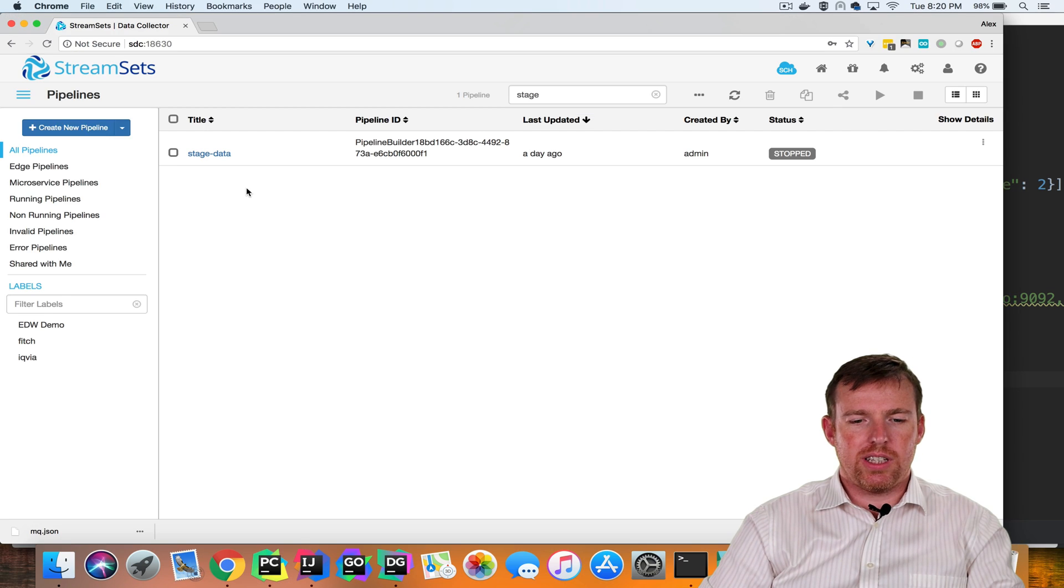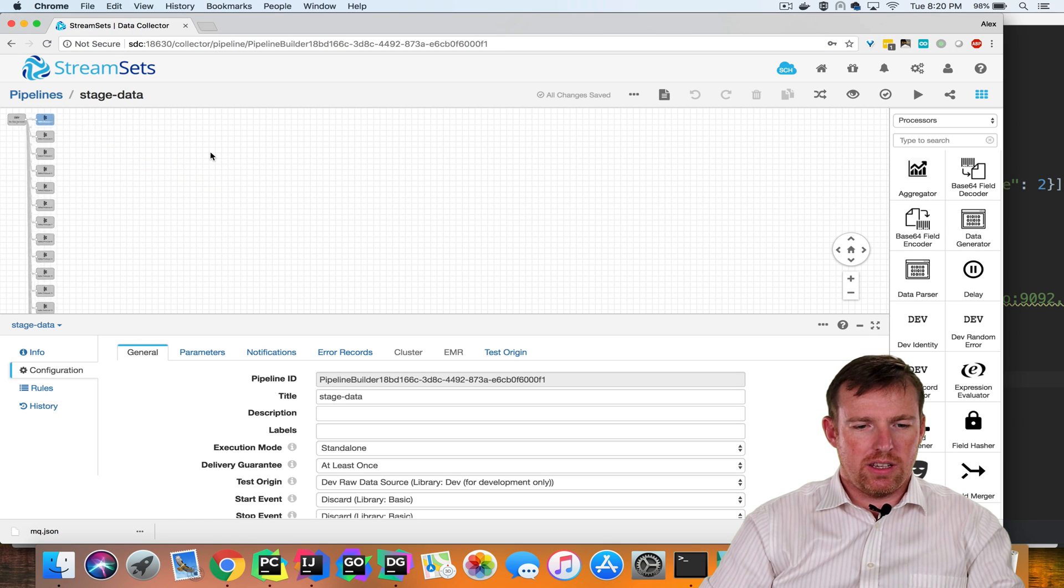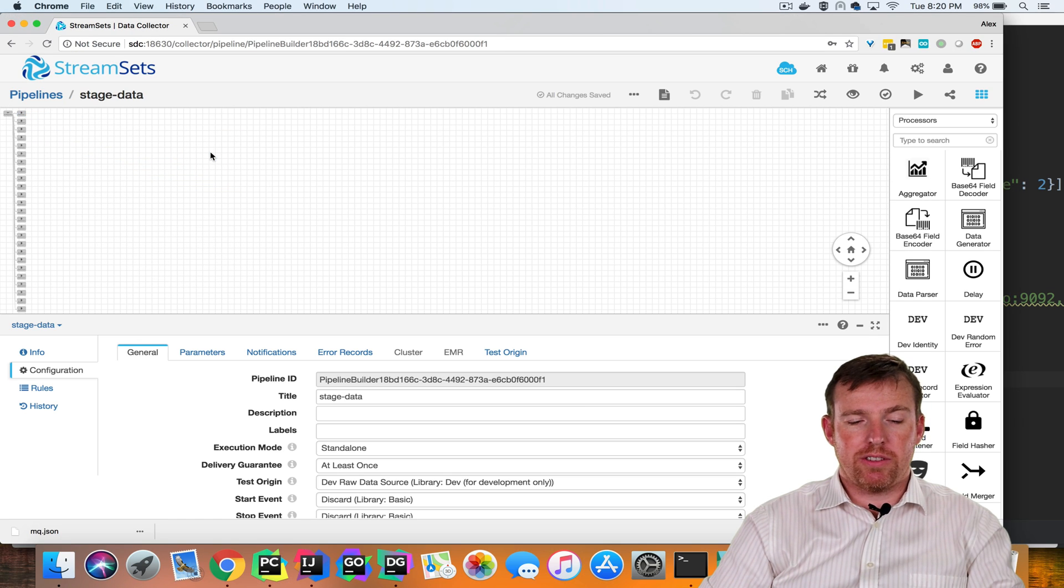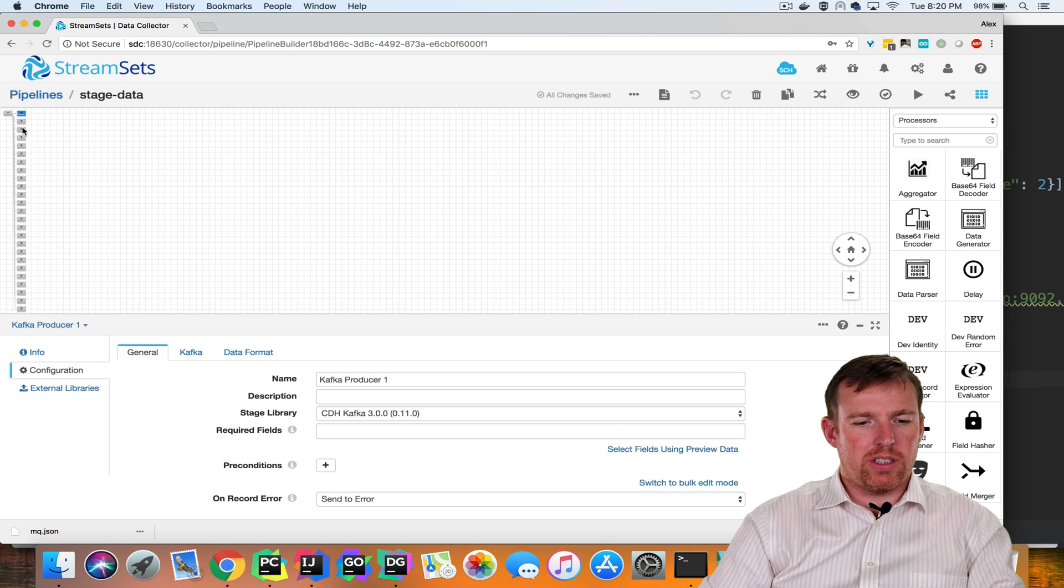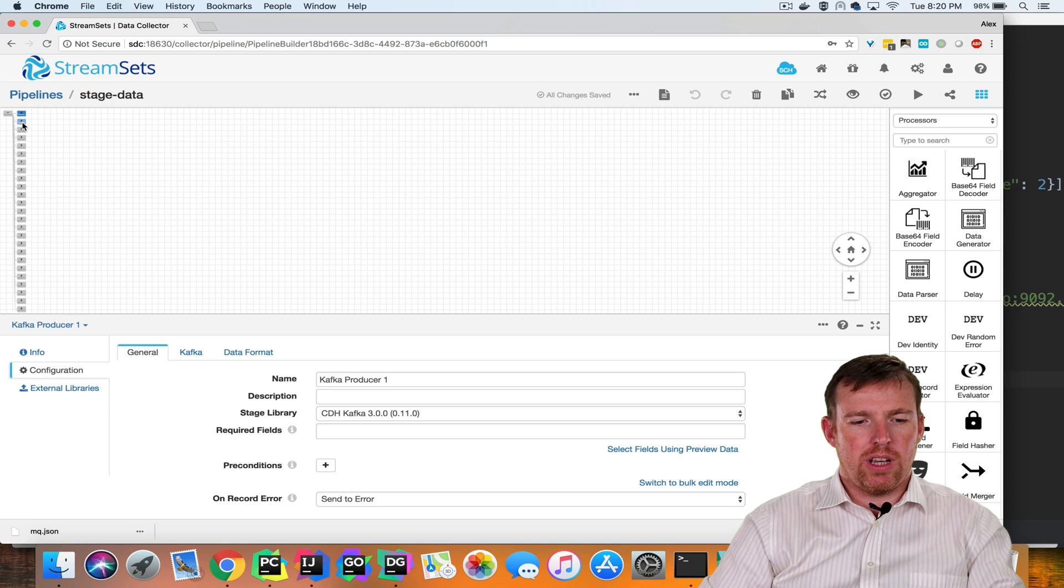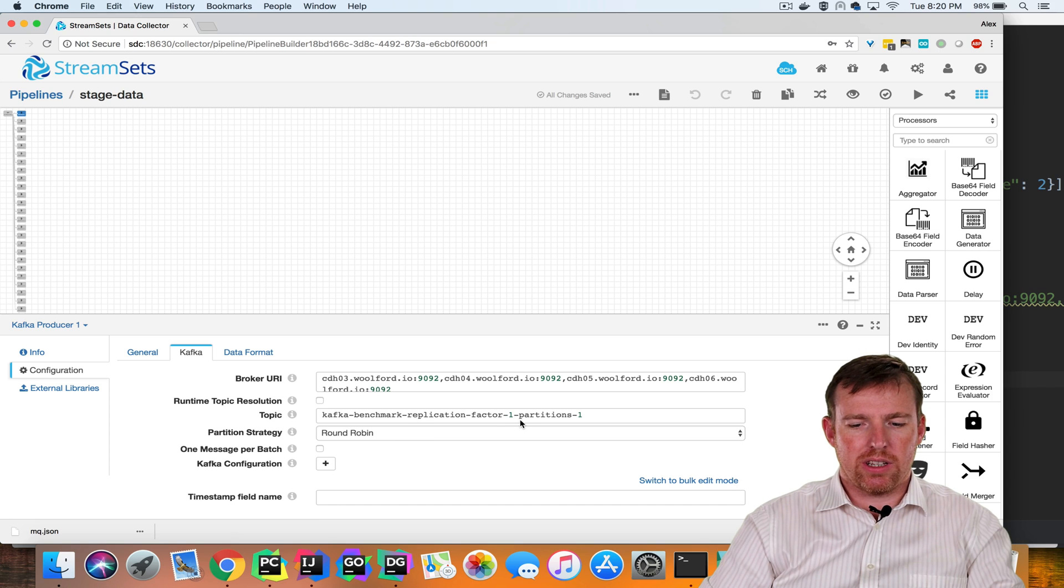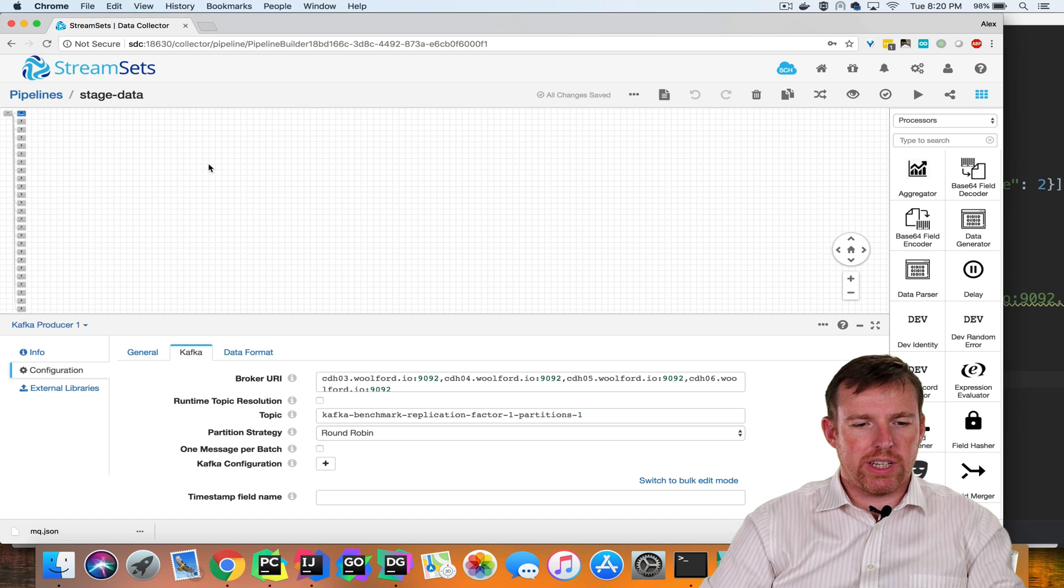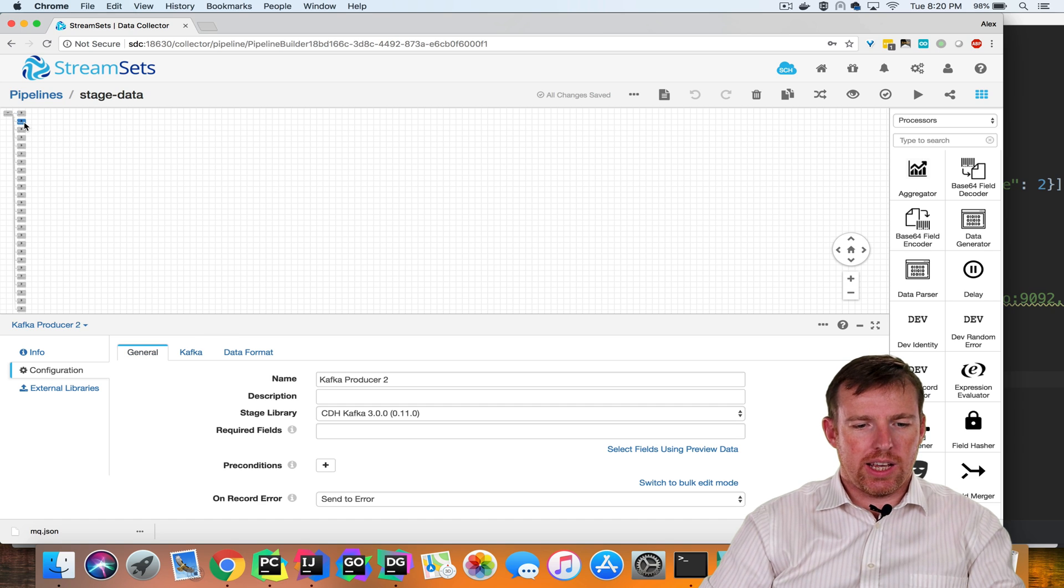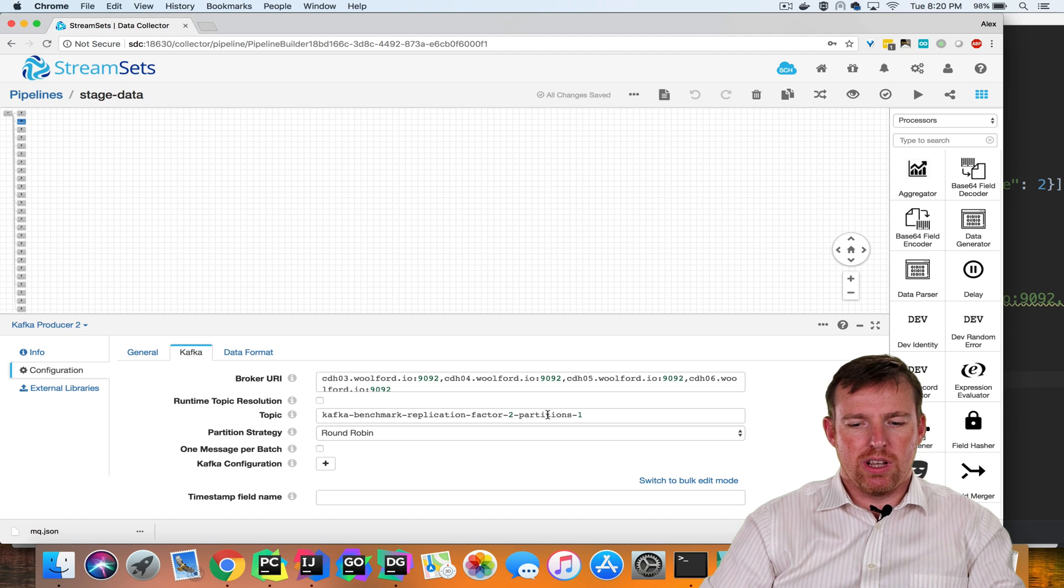So this is what that pipeline looks like. It's a little bit of an eye chart. I have one dev data generator origin going to 25 or so Kafka producers, and each producer is outputting to a different topic. So in this case, we have replication factor one with one partition, and in this next topic we have replication factor two with one partition.